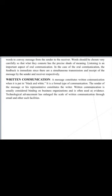Words should be chosen very carefully so that they convey the precise shade of meaning. Listening is also an important aspect of oral communication. The second part is written communication. A message constitutes written communication when it is put in written form, both in soft copy and hard copy. Technological advancement has enlarged the scale of written communication through email and other such facilities.